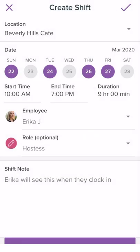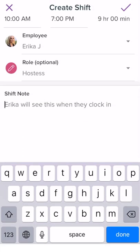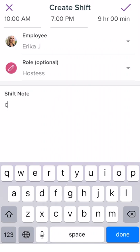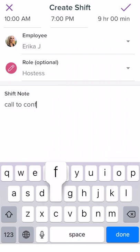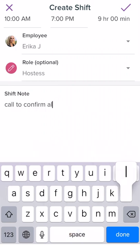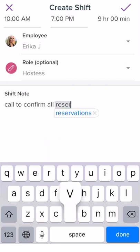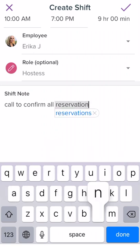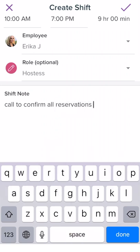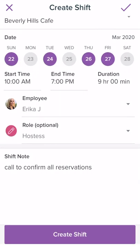You now have the option to add a shift note. Shift notes are a great way to communicate with your employees any instruction or information about their shift. Employees are able to view shift notes when they view their schedule and also when they clock in.